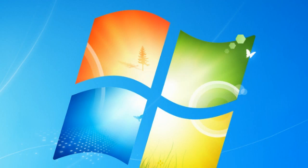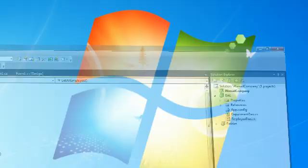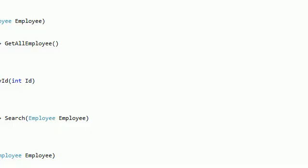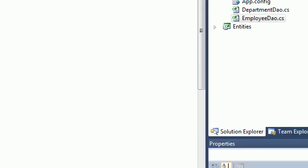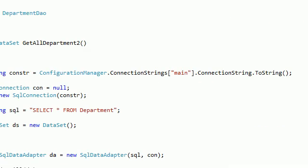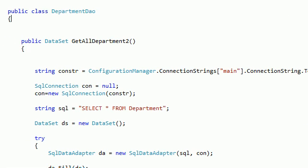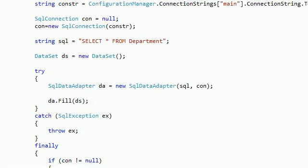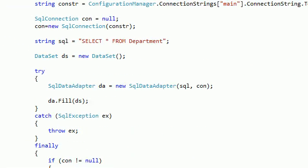Assalamualaikum warahmatullahi wabarakatuh, here is Ahmad Nasser with a new tutorial. This is a continuation of our previous tutorial on C-Sharp Professional. In the previous tutorial we created the DAO for our department.